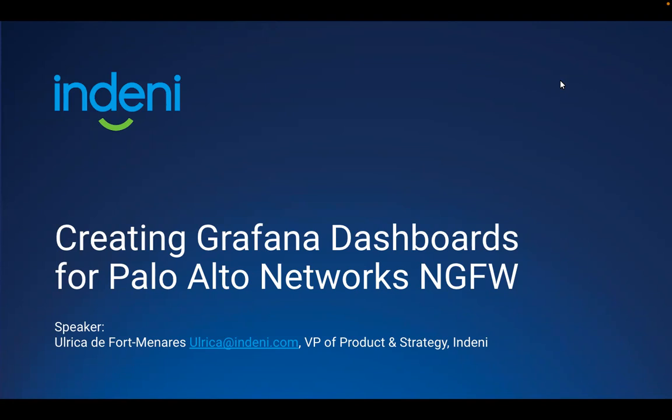Welcome, everyone. Thank you for joining our webinar today, Creating Grafana Dashboard for Palo Alto Network's Firewalls. My name is Ulrika Defort-Monaris. I'll be your speaker and host for today's webinar.